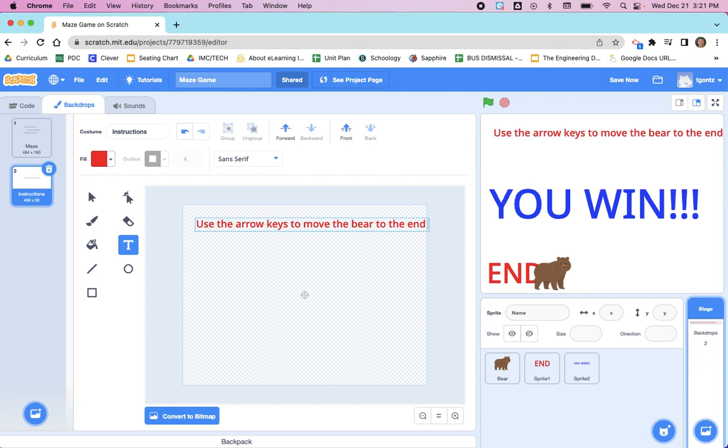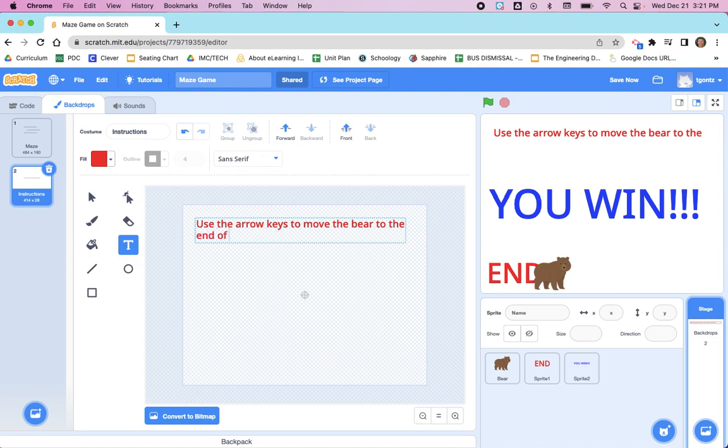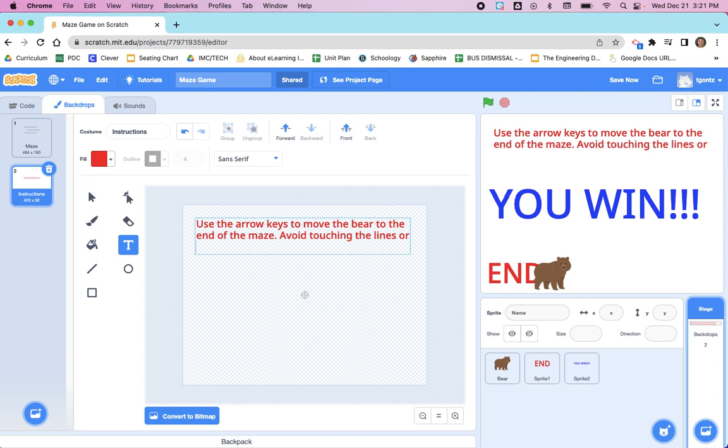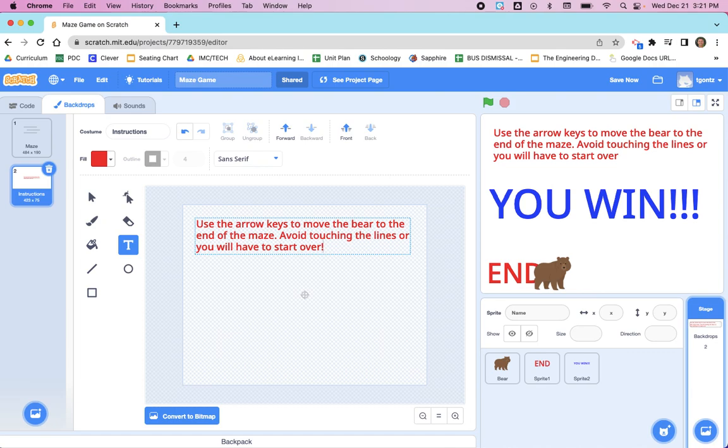In this case, I'm going to say: Use the arrow keys to move the bear to the end. Unfortunately, the text editor in Scratch does not automatically wrap words, so I actually have to press the enter key or return. Let's start over. Use the arrow keys to move the bear to the end of the maze. Avoid touching the lines or you will have to start over.